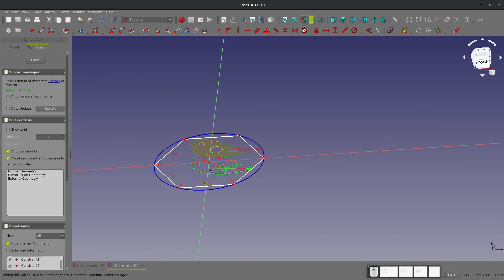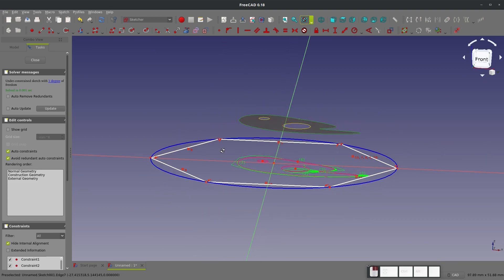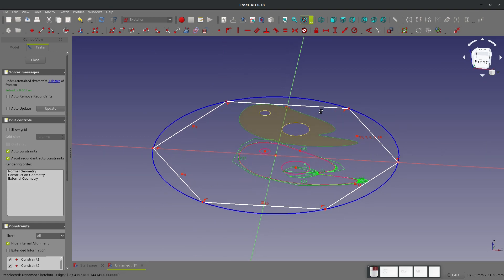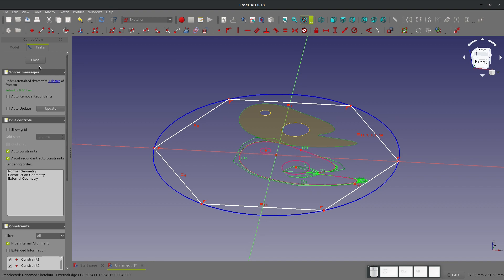So that's a pretty easy way of using multi-body modeling and being able to reference between multi-bodies within the Part Design workbench. I hope this video was helpful, and if it was please subscribe and I'll see you in the next one.